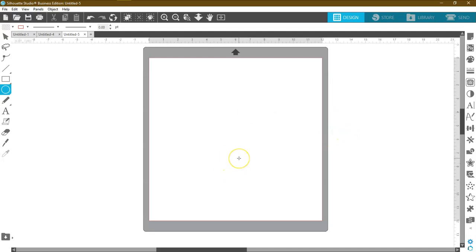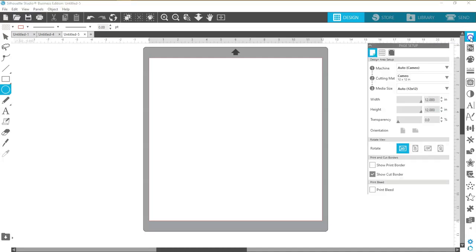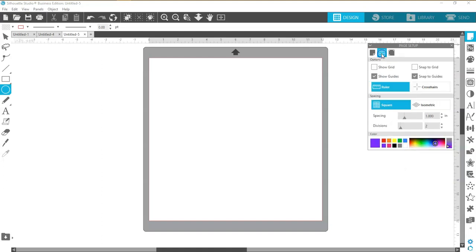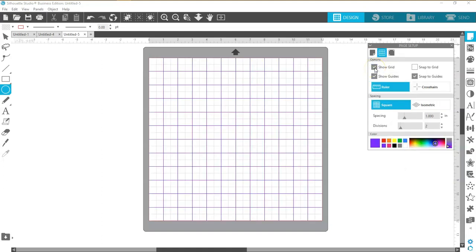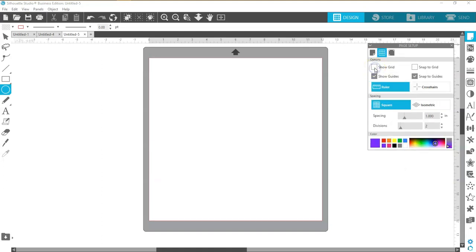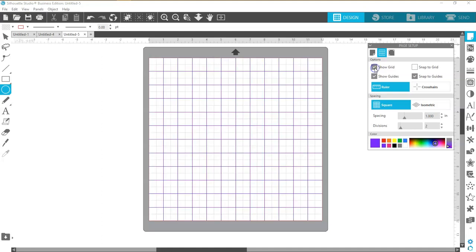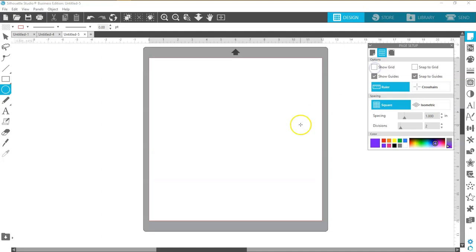Now if you're new to Silhouette and you don't know how to turn off your grid, come up here to the panel setup, page panel setup, and have your grid settings. Here's show grid. Click it on or click it off. And we're going to go ahead and click it off.